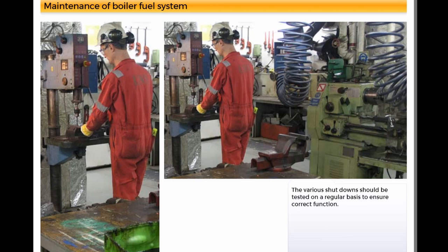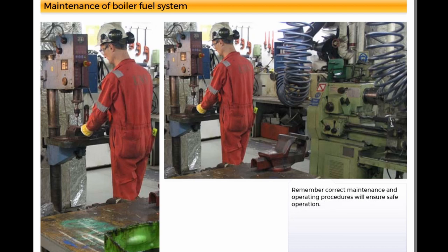The various shutdowns should be tested on a regular basis to ensure correct function. Remember, correct maintenance and operating procedures will ensure safe operation.